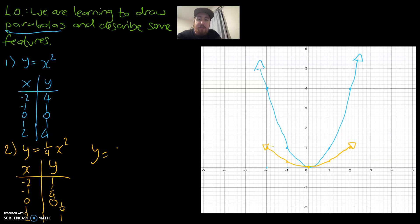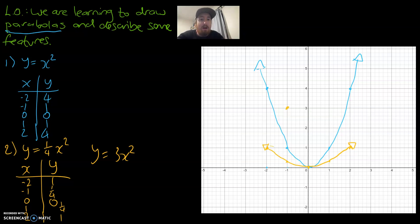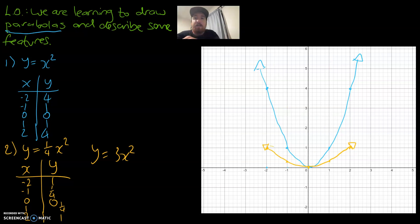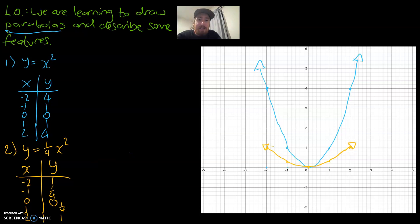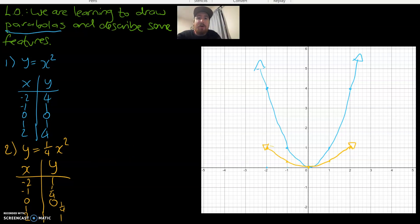If, for example, the equation were 3x squared, everything would be multiplied by 3 — so a point at x = 1 would go up to 3 instead of 1, making the parabola a lot skinnier than our regular one. So the coefficient controls how wide or narrow the parabola is.